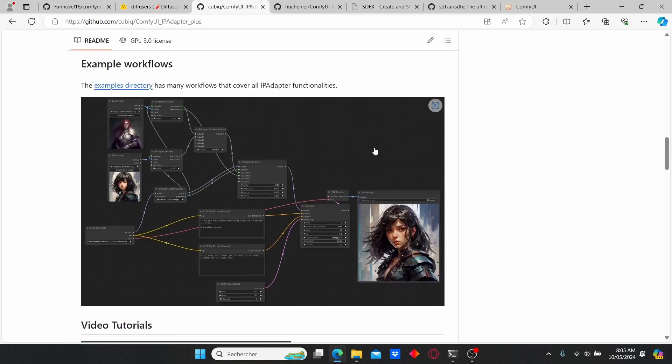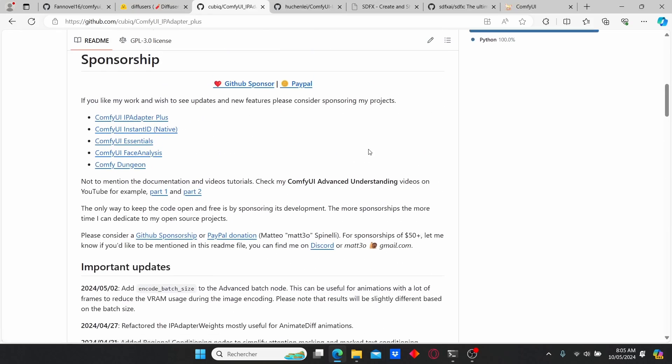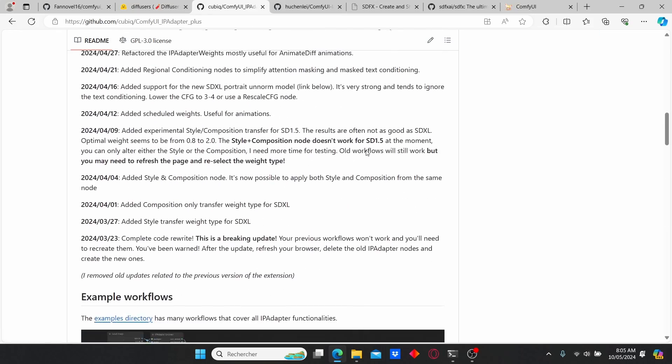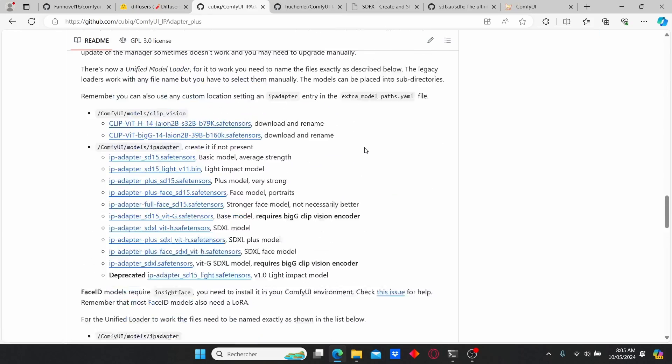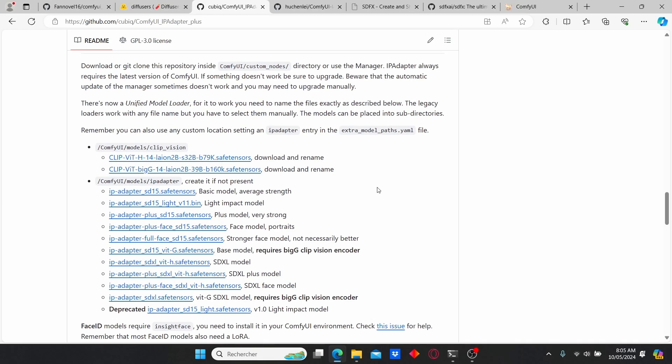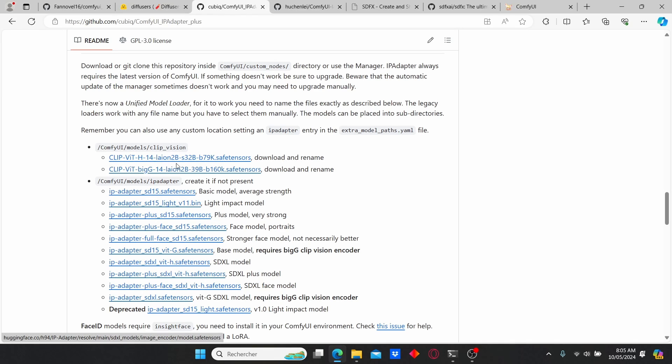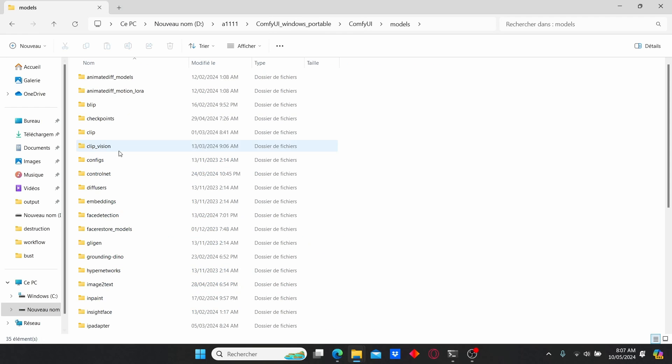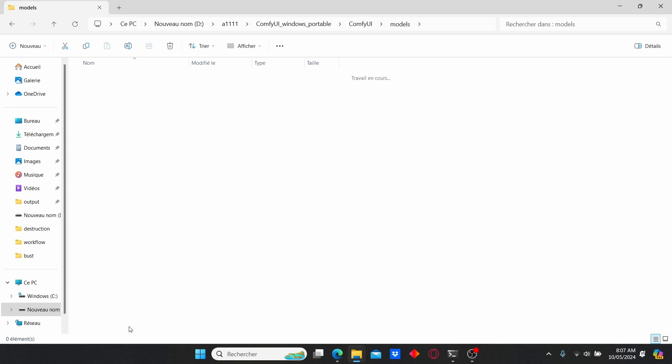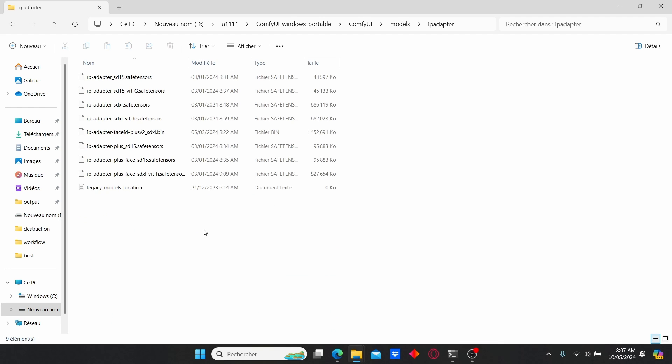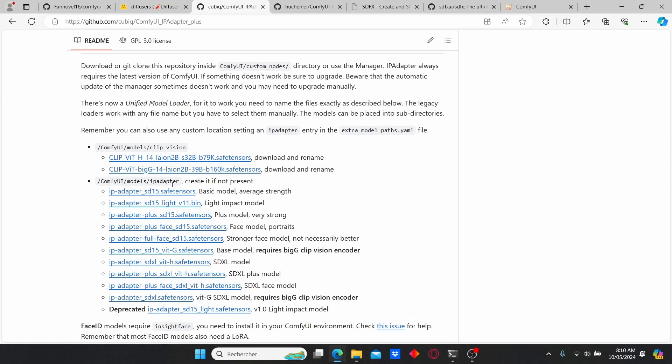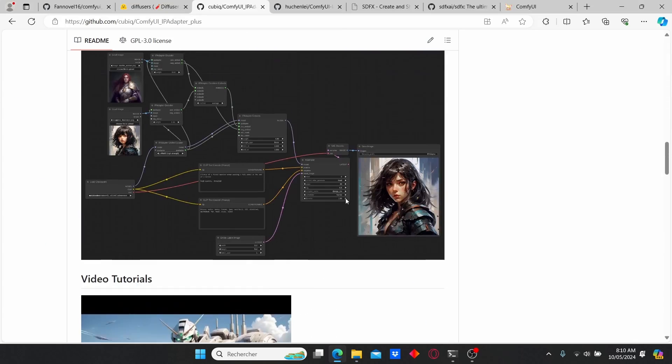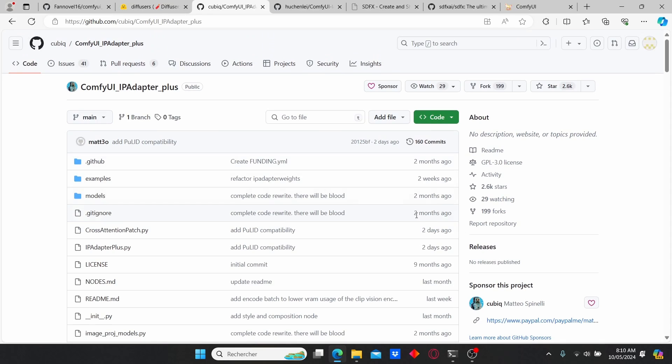After that, you can use the link for the IP Adapter GitHub page and you can install all the necessary files for this workflow. You don't have to download all the files for the IP Adapter. I just use the CLIP vision model here and place it under ComfyUI model clip vision. I also use the IP Adapter SDXL bit page. Once it's downloaded, go to model, search for IP Adapter and place your model here. If you can't find this IP Adapter folder, you will have to install the IP Adapter using the GitHub code.